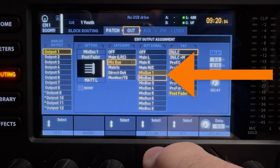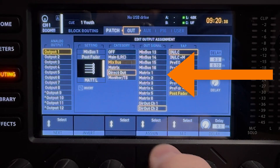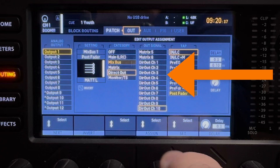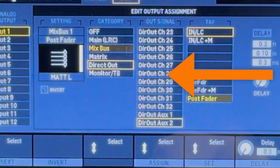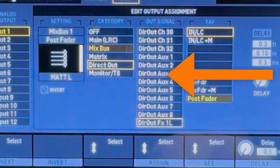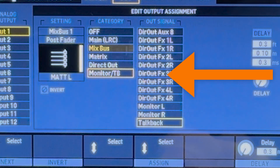The sources that can be assigned to internal outputs 1 through 16 are as follows: main left and right mix, mix buses 1 through 16, matrix 1 through 6, direct channel outs 1 through 32, direct out auxiliaries 1 through 8, direct out effects 1 through 4 both left and right, and monitor left and right with talkback.